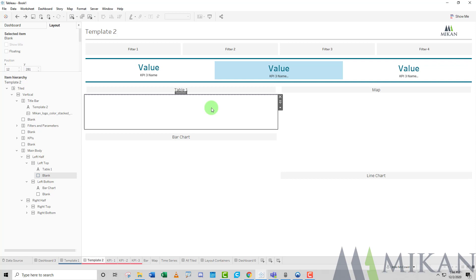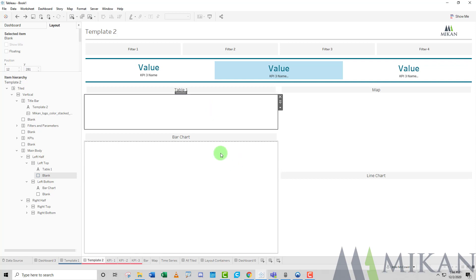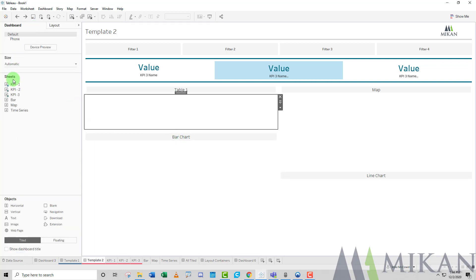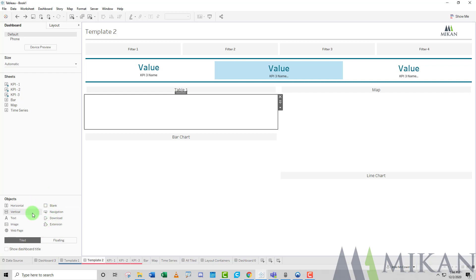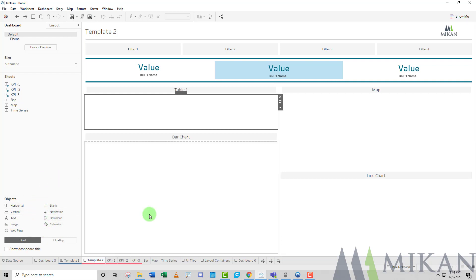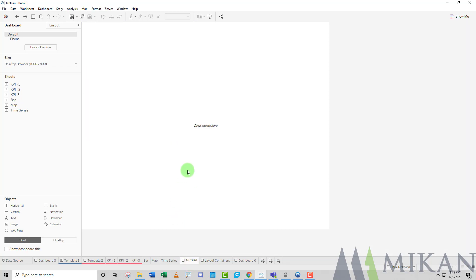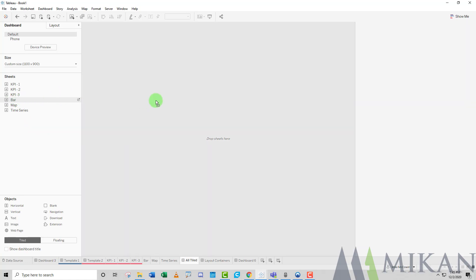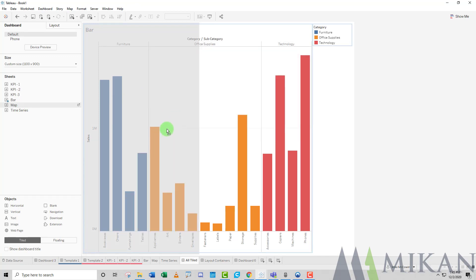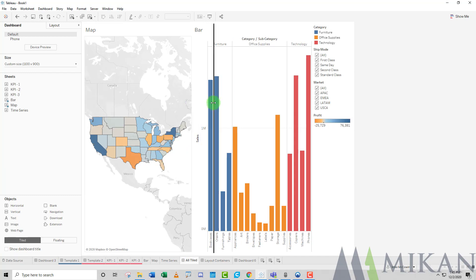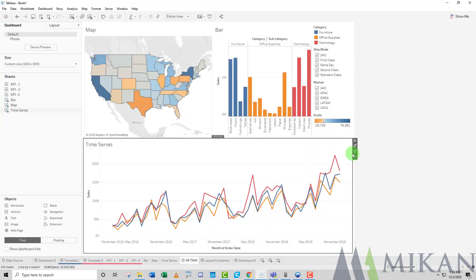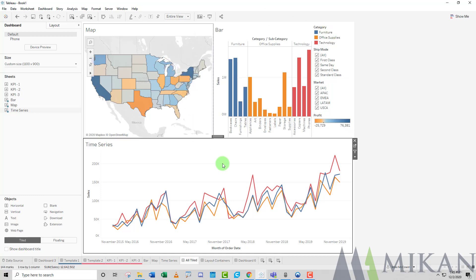We're going to build a couple of these ourselves, starting with the easy method using dashboard options. We'll start with all tiles, drag our bar chart out — by default it takes up the entire dashboard — then drag the map out, which segments by half. We can move these around, then finish by adding our time series. There's also a nice vertical container that automatically brings in your color legends and filters, but essentially we've just made a basic dashboard by dragging sheets.